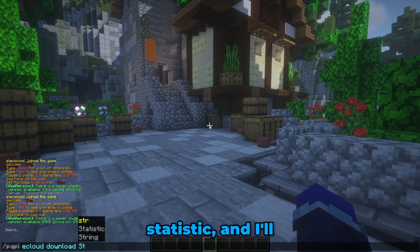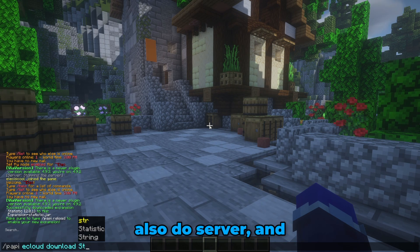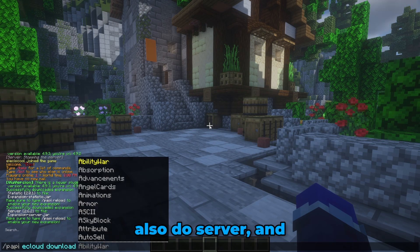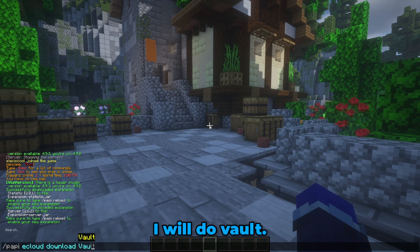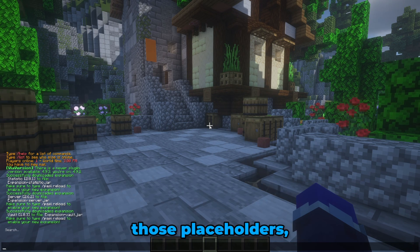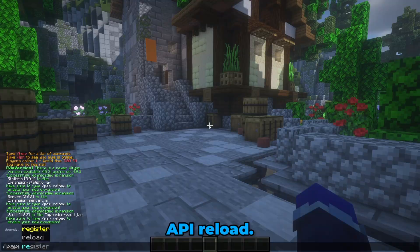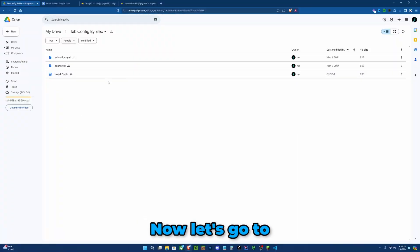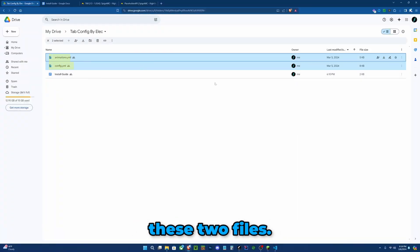And I'll also do server and I will do vault. Once you've installed all placeholders, type /papi reload. Now let's go to the Google Drive and download these two files.